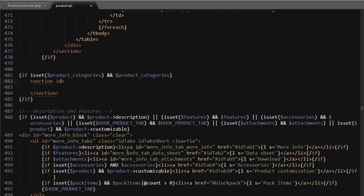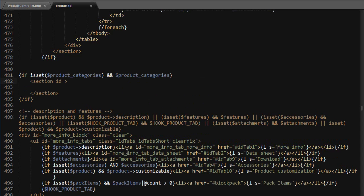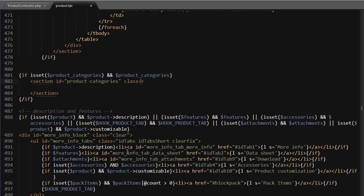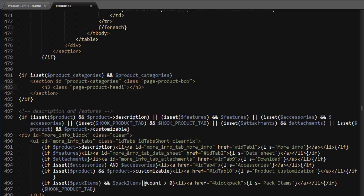So if our product has categories, section, I'll use an ID equals product categories and class is going to be page product box so that it looks like the other boxes. Then I will use an h3 as title and it's going to have a class equals to page product heading.